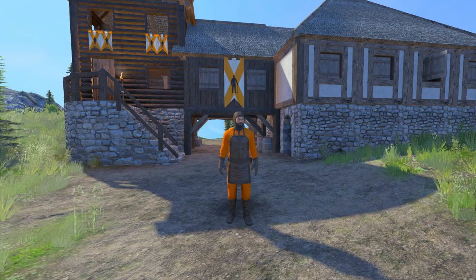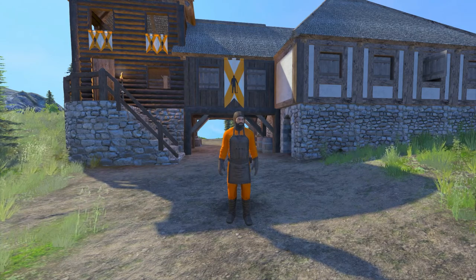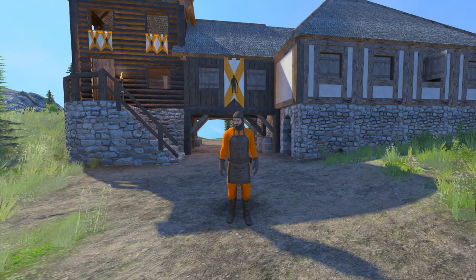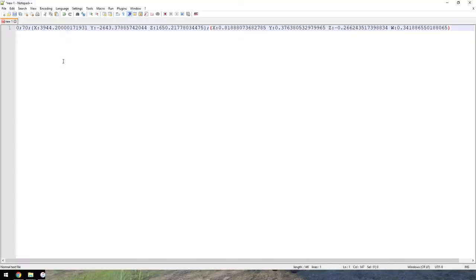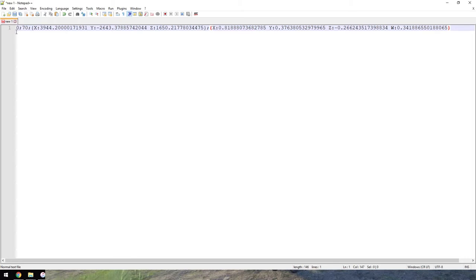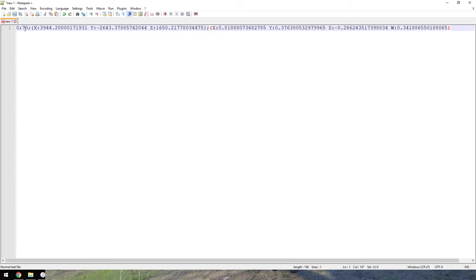So let's go ahead and go to a notepad and show you what I mean as far as editing that line of code. All right, so here is the line of code in Notepad++. Now the first feature here is the timestamp. That's not necessarily used for static camera positioning so we'll ignore this.